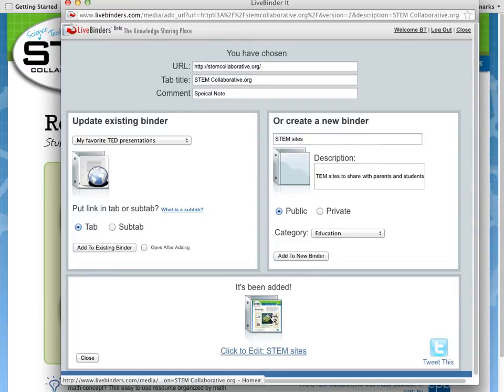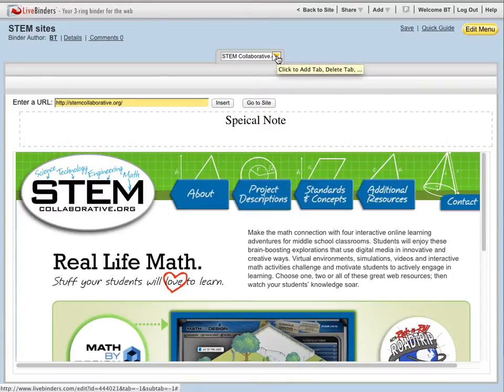I'm going to click on this binder icon so that you can see my new binder. And here's my new binder with Stem Collaborative in the very first tab.